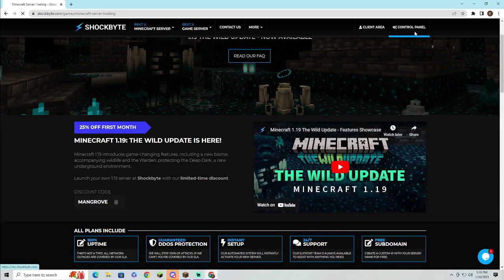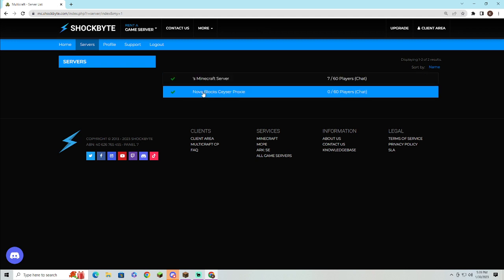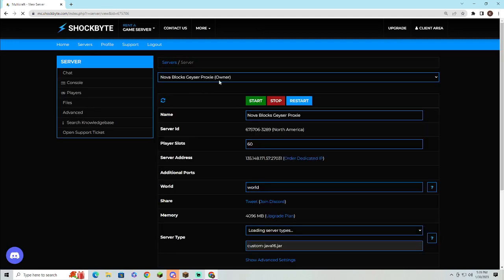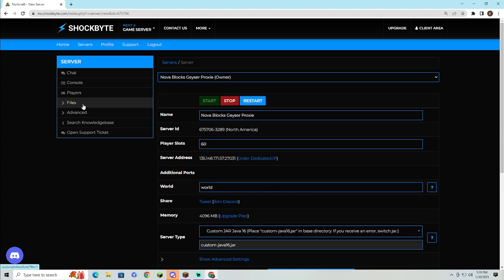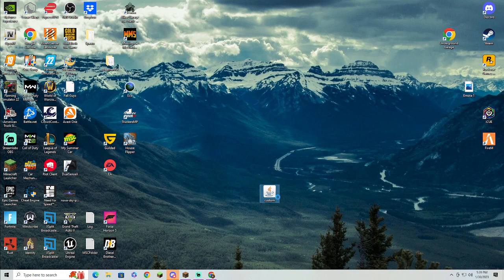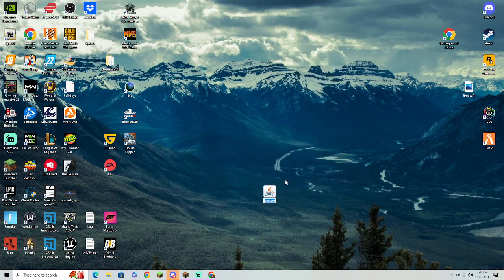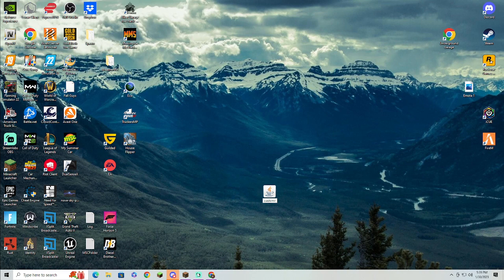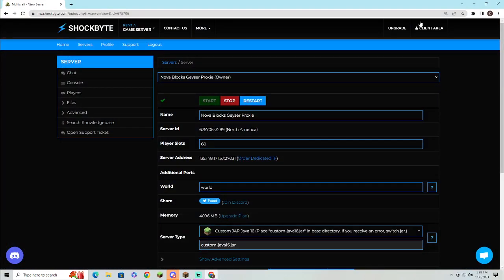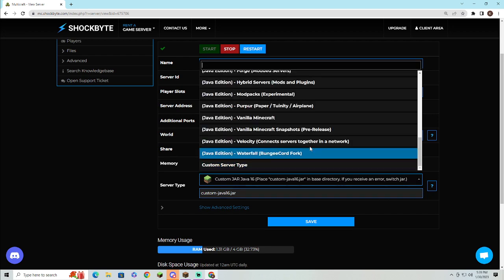Once you have all that done and set up, you'll want to come over to your smaller server, your Pro, also known as your Proxy server. You'll want to basically go ahead and name the Geyser file to custom-java-16, as Geyser does not run on Java 17 yet, but that is okay.